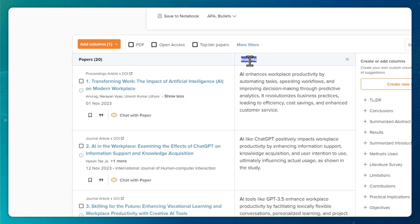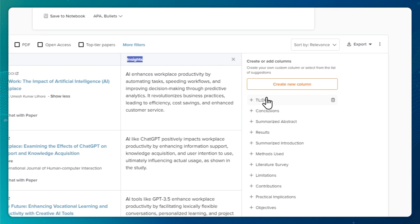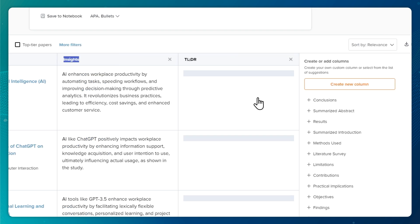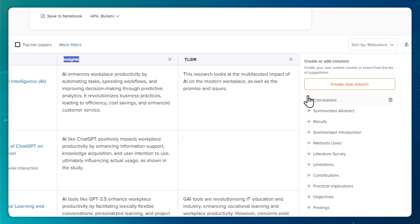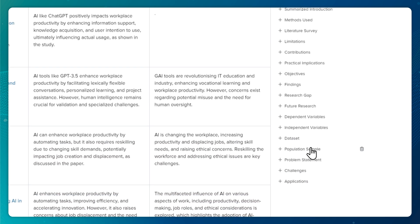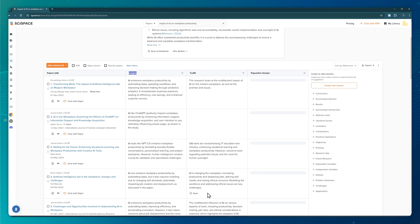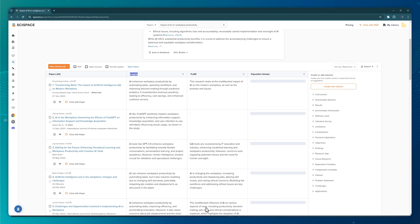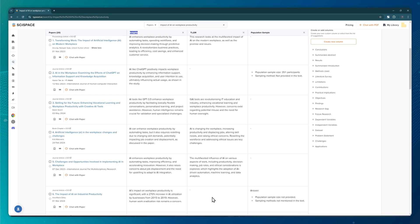What's cool is that you can customize the columns to show what you're looking for. For example, let's say I want to see the paper's summary. I'll click here, and a new column appears that contains the summary of each paper. Or, I might want to see the population sample. I'll click the population sample from the list, and a new column appears with this information.